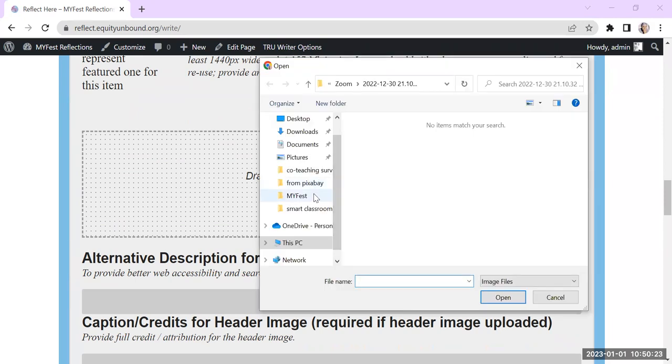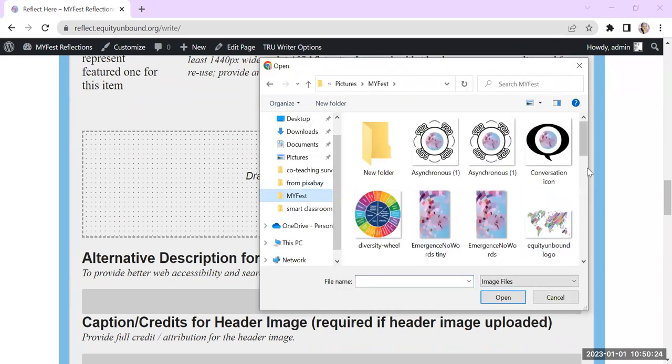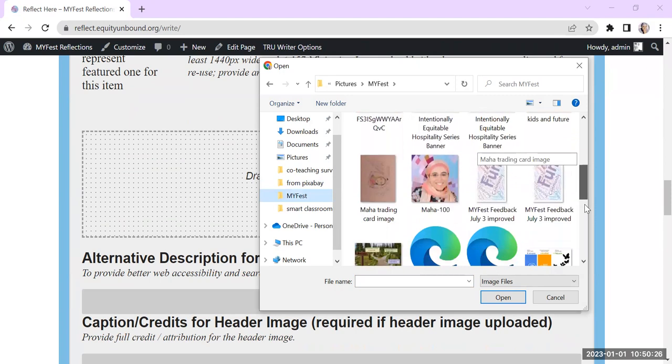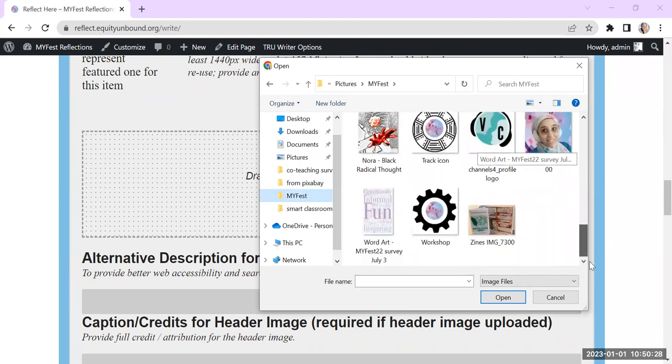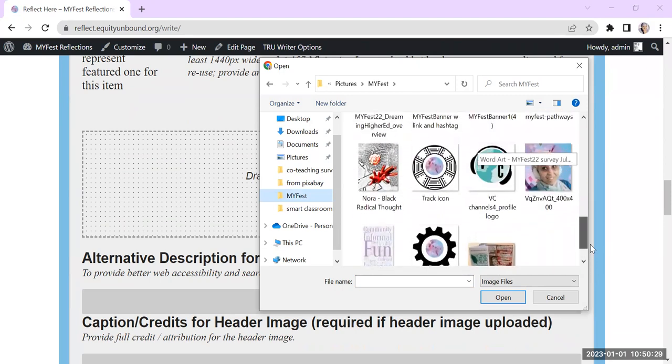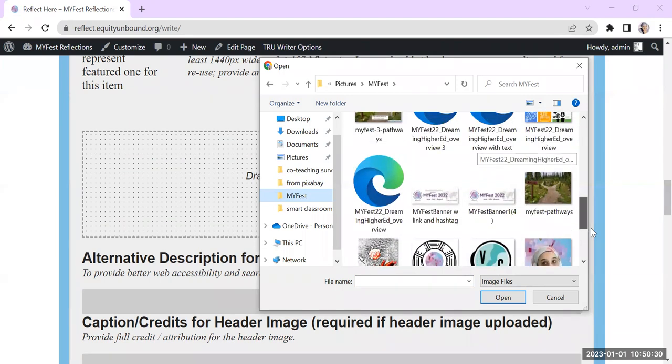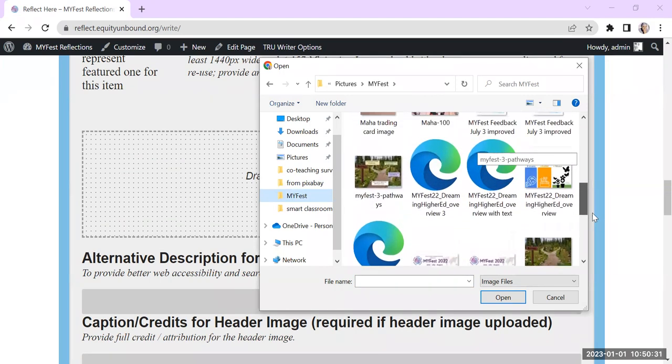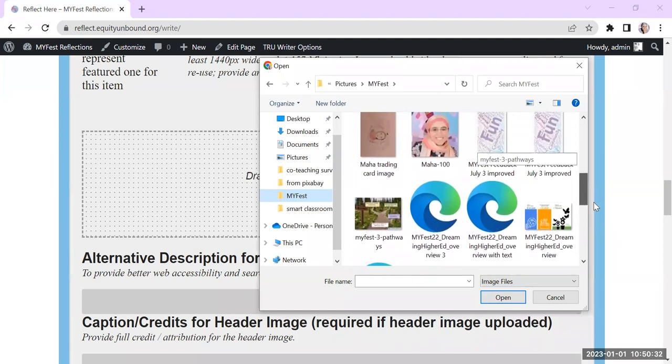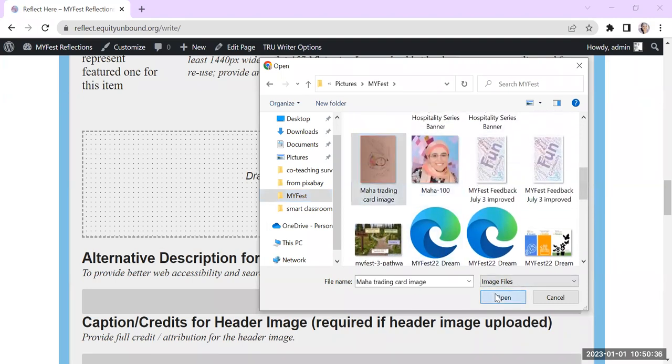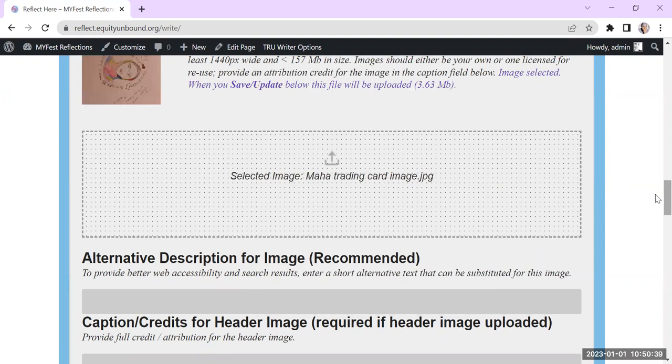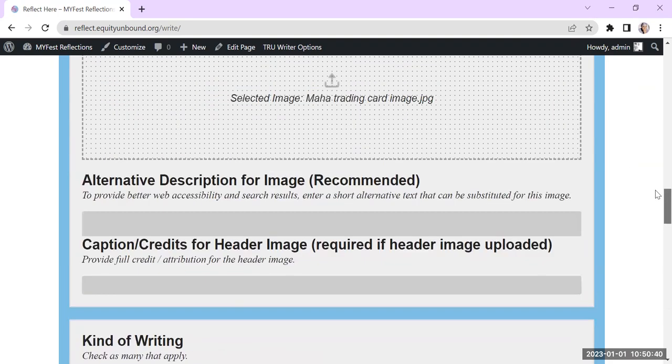So I've saved it here. And I should be able to just upload it. Where did it go? Here it is. Oh, it's not the right way around. But anyway, I'm uploading it.